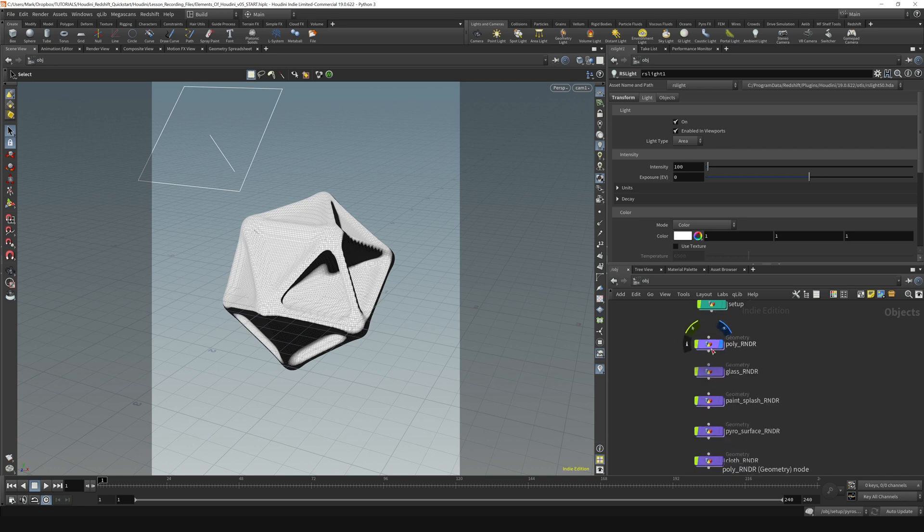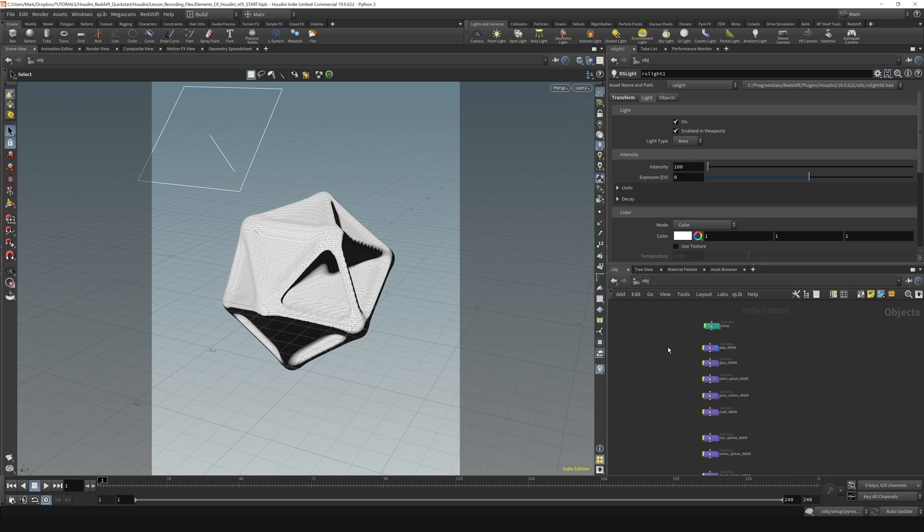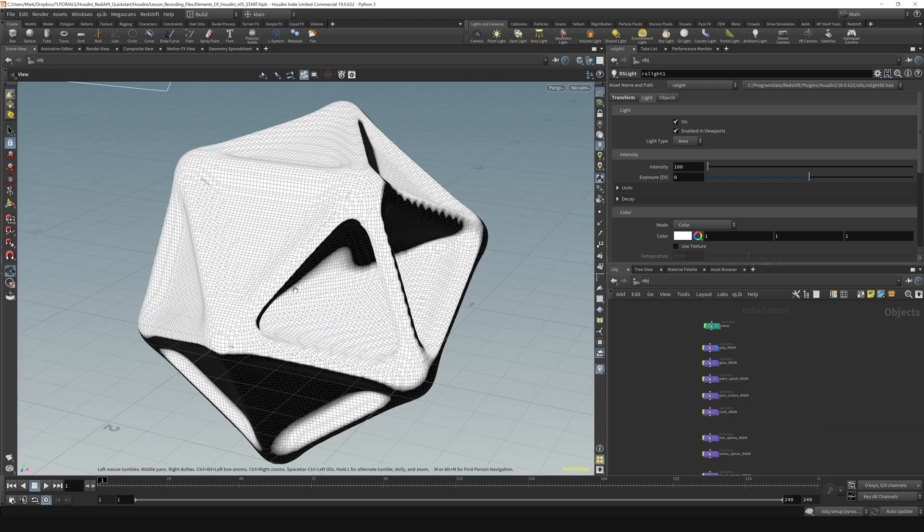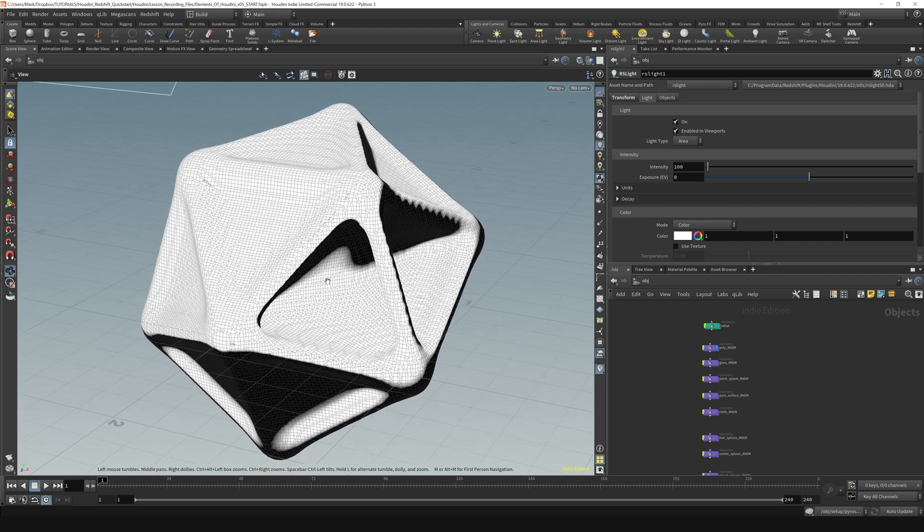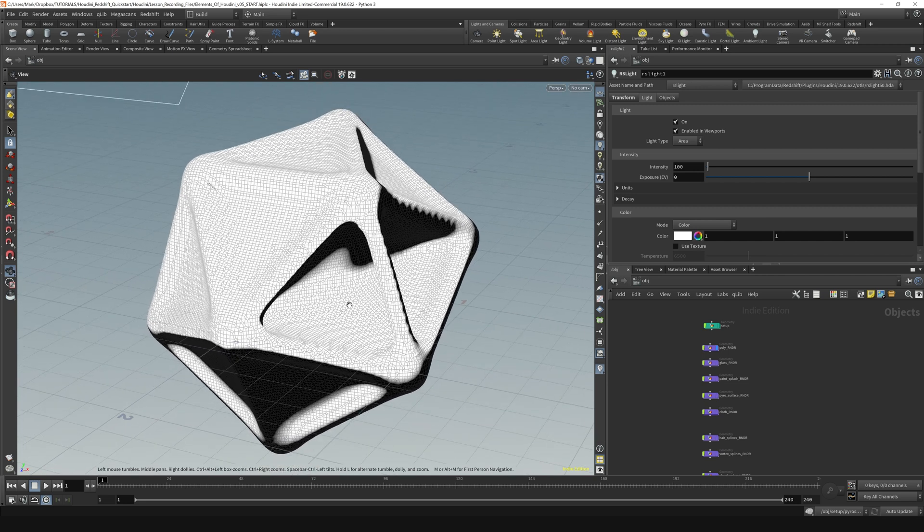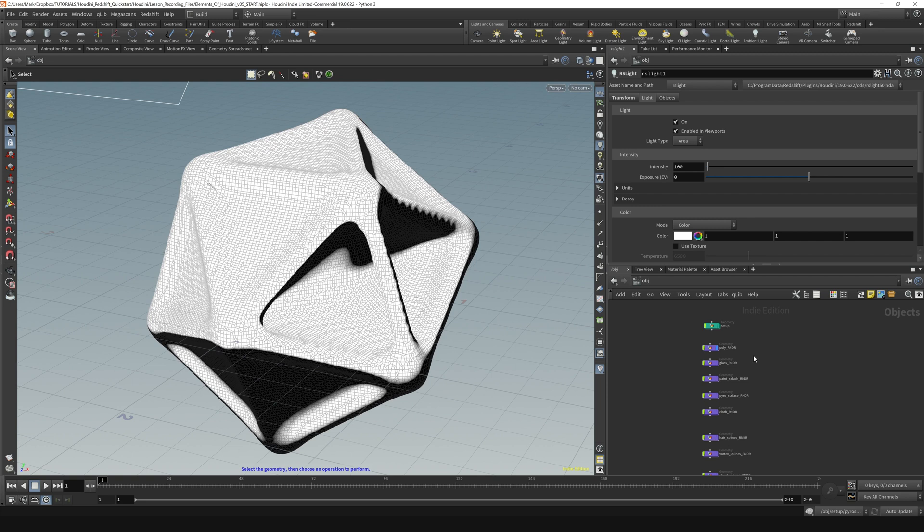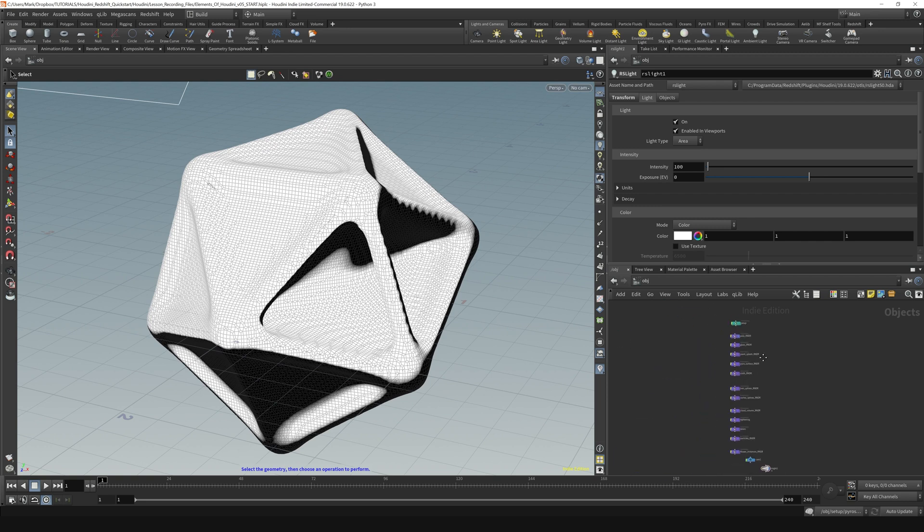You can also scroll in and out using the scroll wheel, just like you can when you hold down ALT and scroll with the scroll wheel over here. And you can also hold down the right mouse button and zoom in and out of your network.